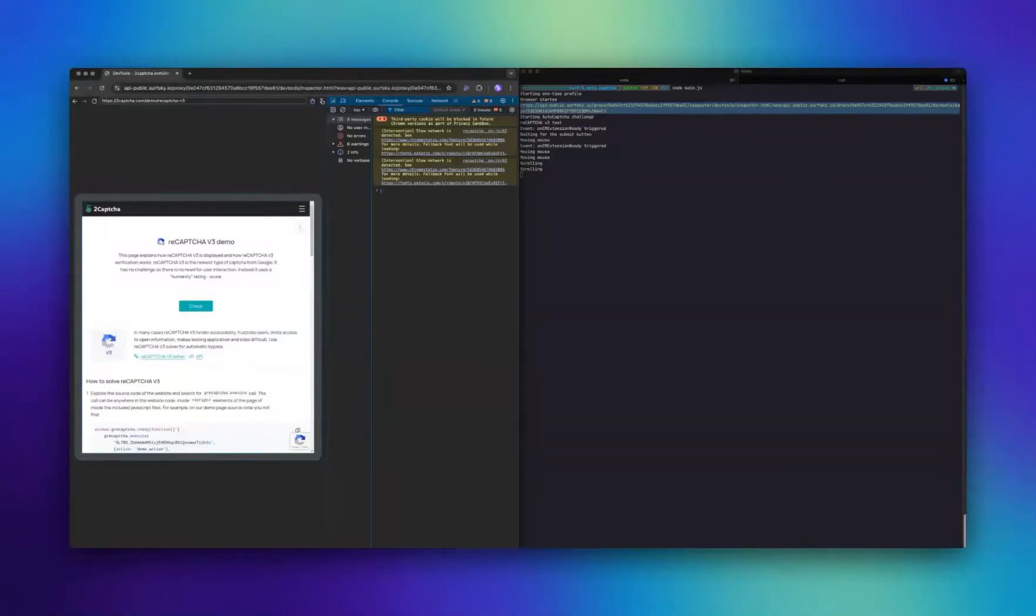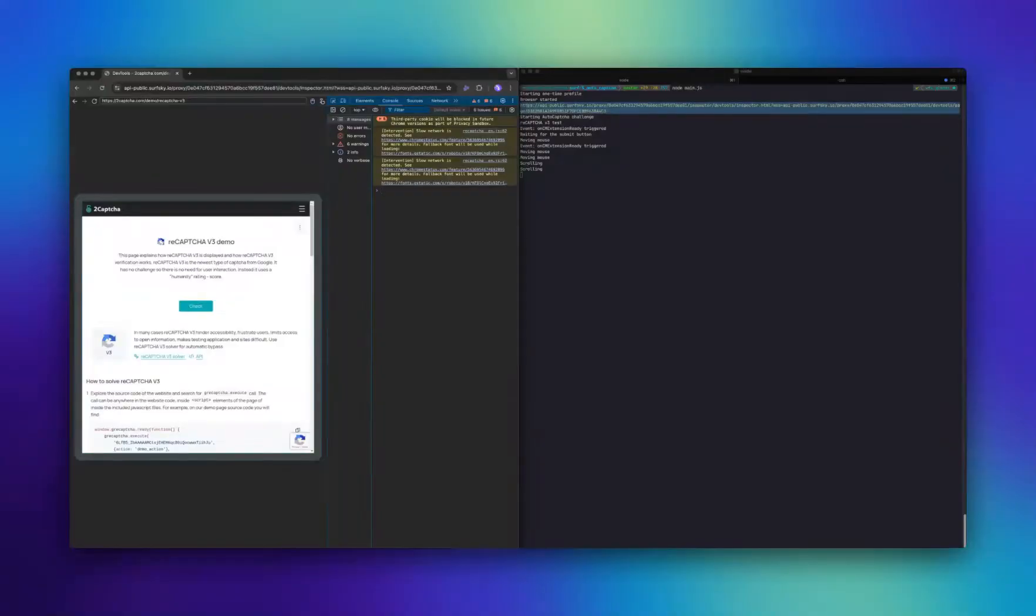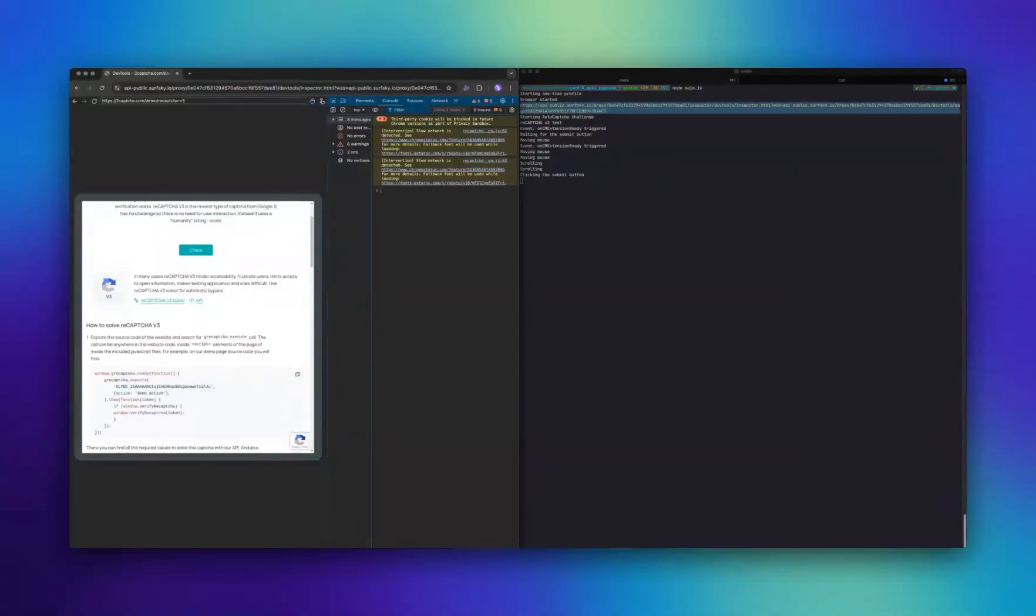SurfSky runs a script that mimics realistic mouse movements, including random pauses and deviations, simulates natural scrolling speed, and other typical user actions.